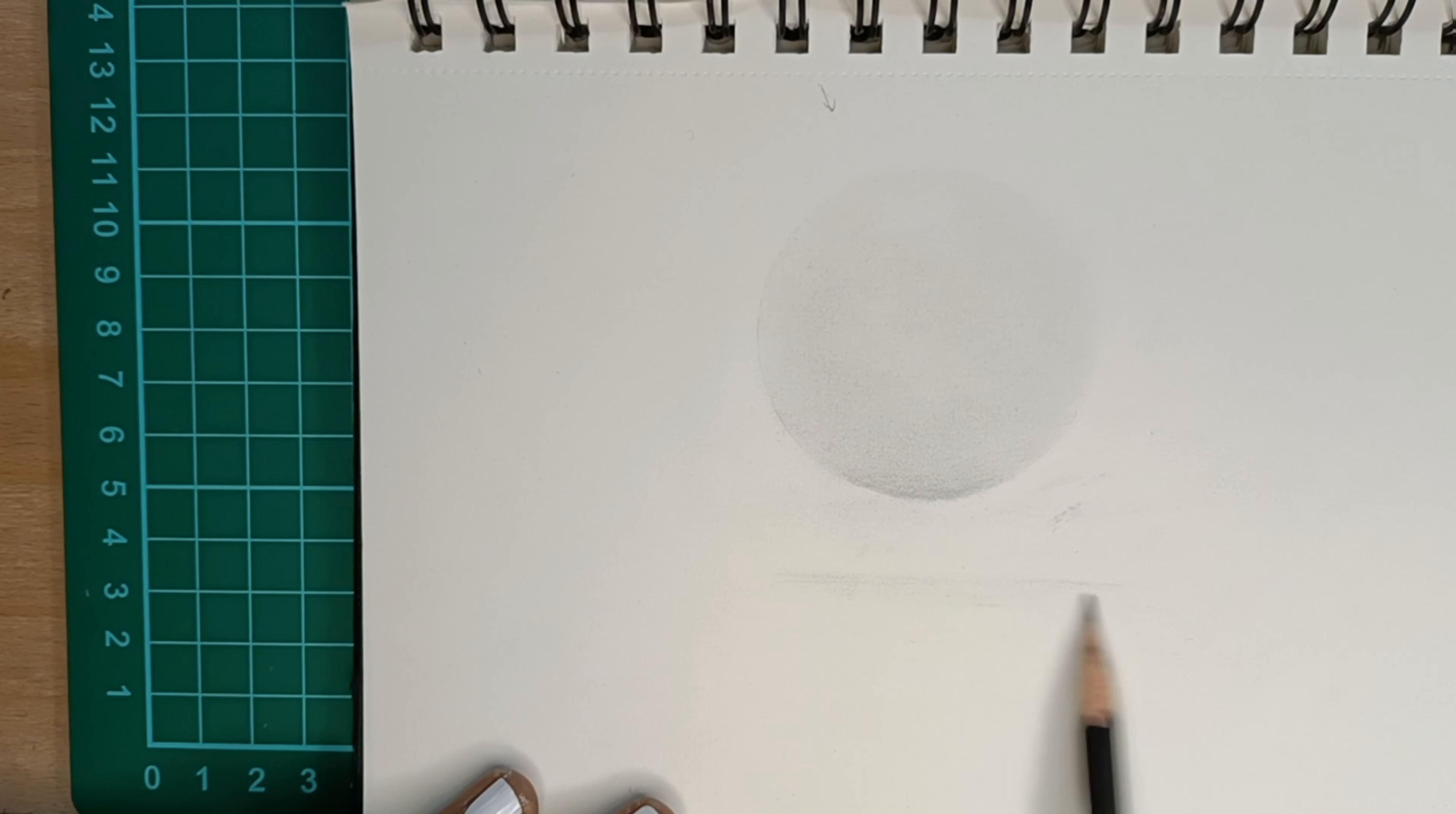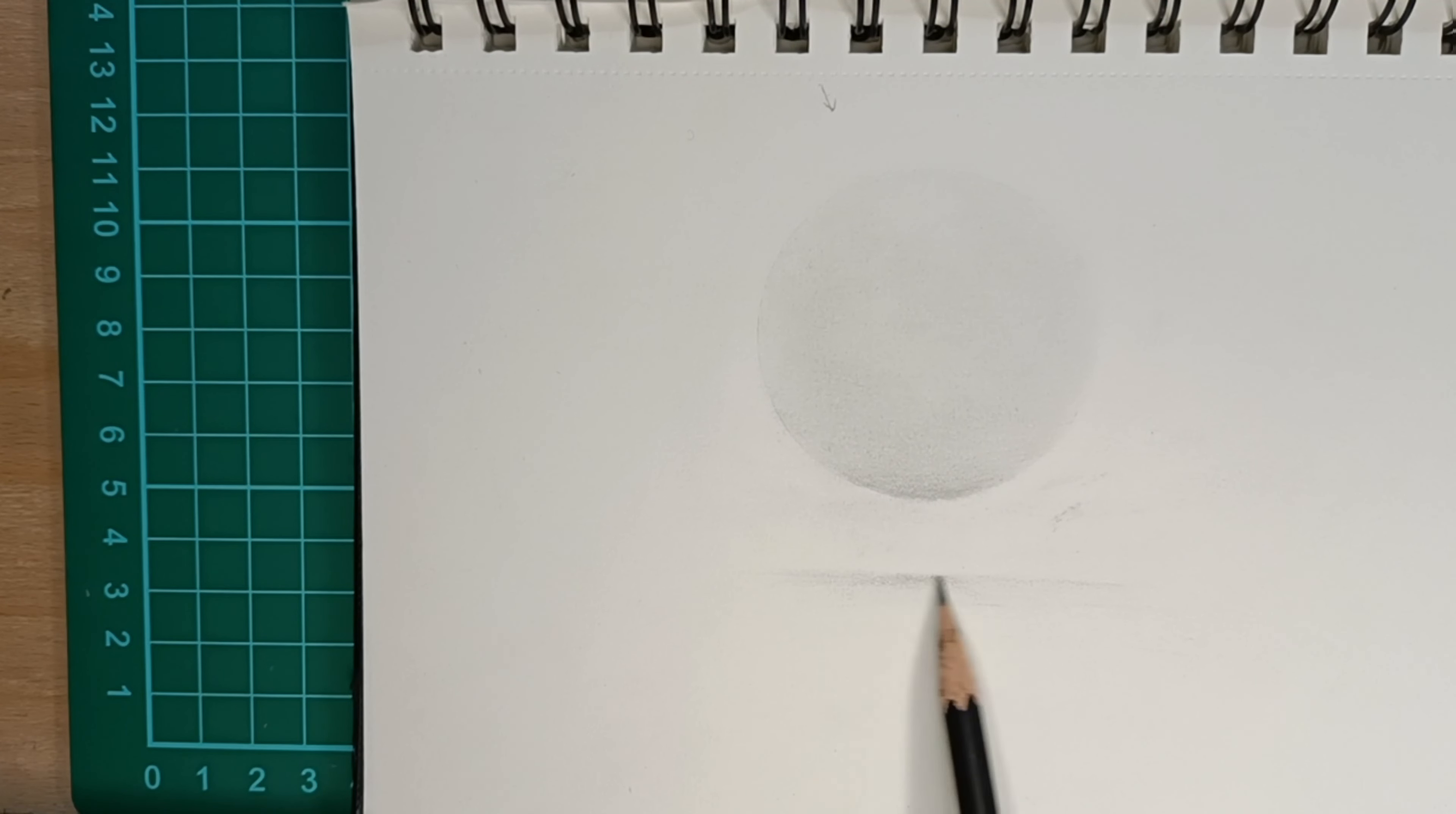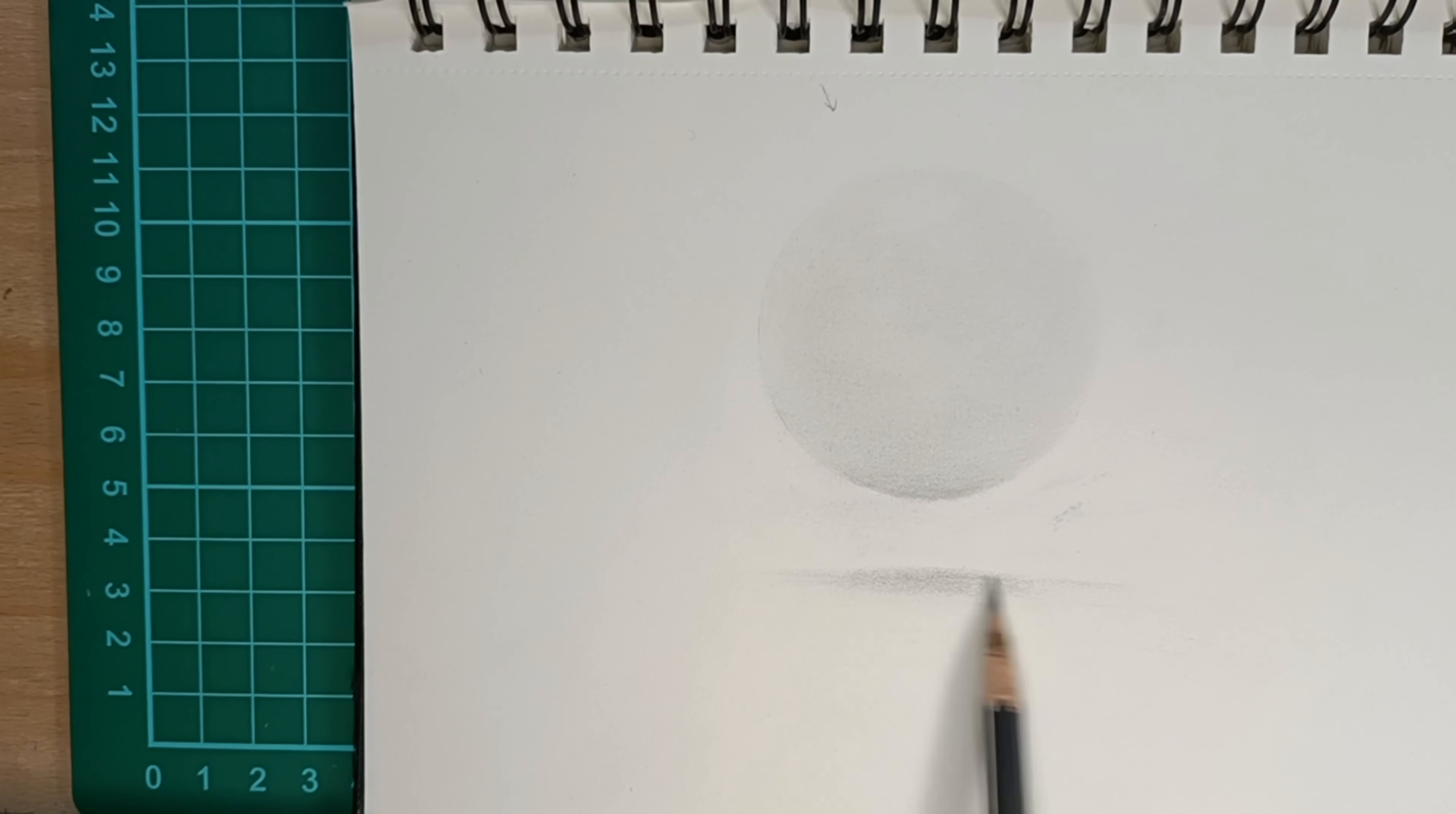I am using the same 2H pencil to draw the shadow. So this shadow will be lying on the surface below the sphere because here the sphere is levitating.